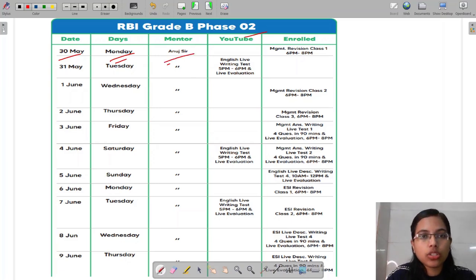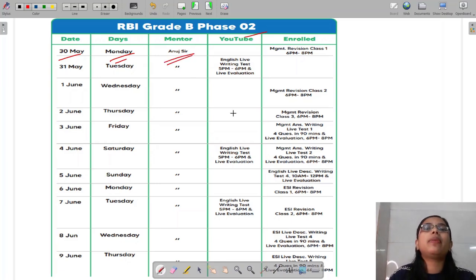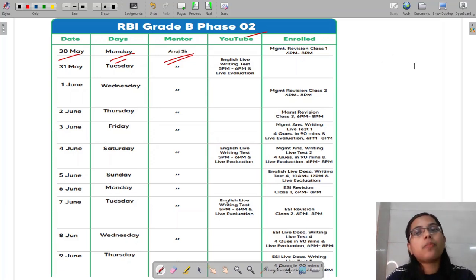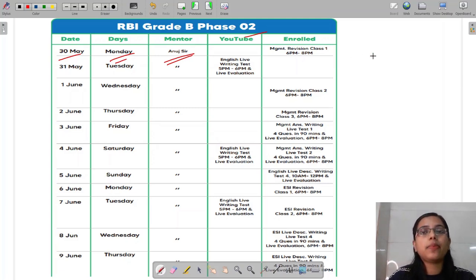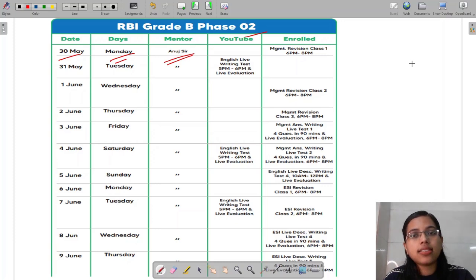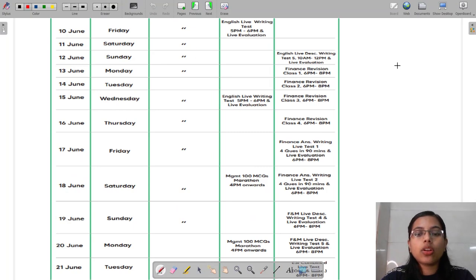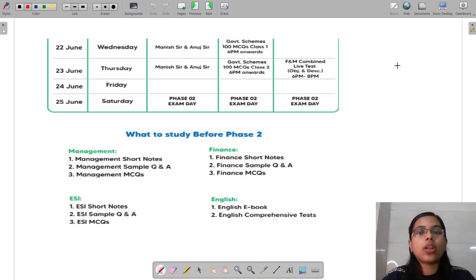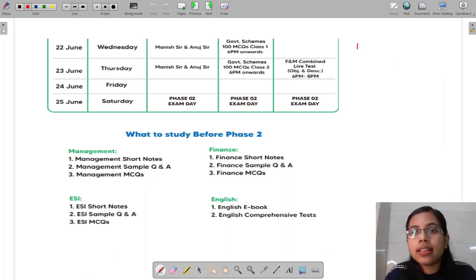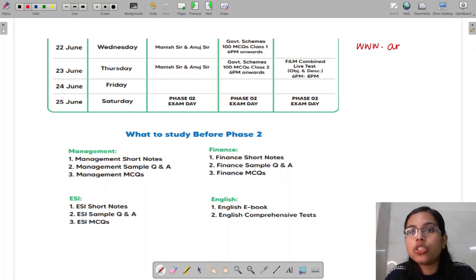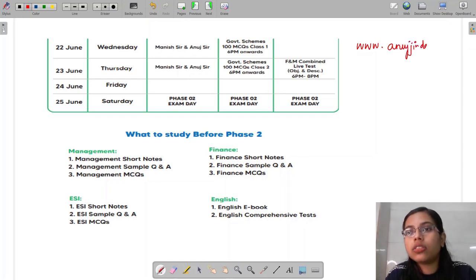The course will be entirely taken by Anut sir himself. Anut sir will be covering the entire syllabus of phase two in a very comprehensive yet crisp manner. There will be a test series as well, and he will help you even with the writing of answers. You can download the timeline for the crash course. The timeline will be available on the Telegram group as well as on our website, that is www.anutjindal.in.